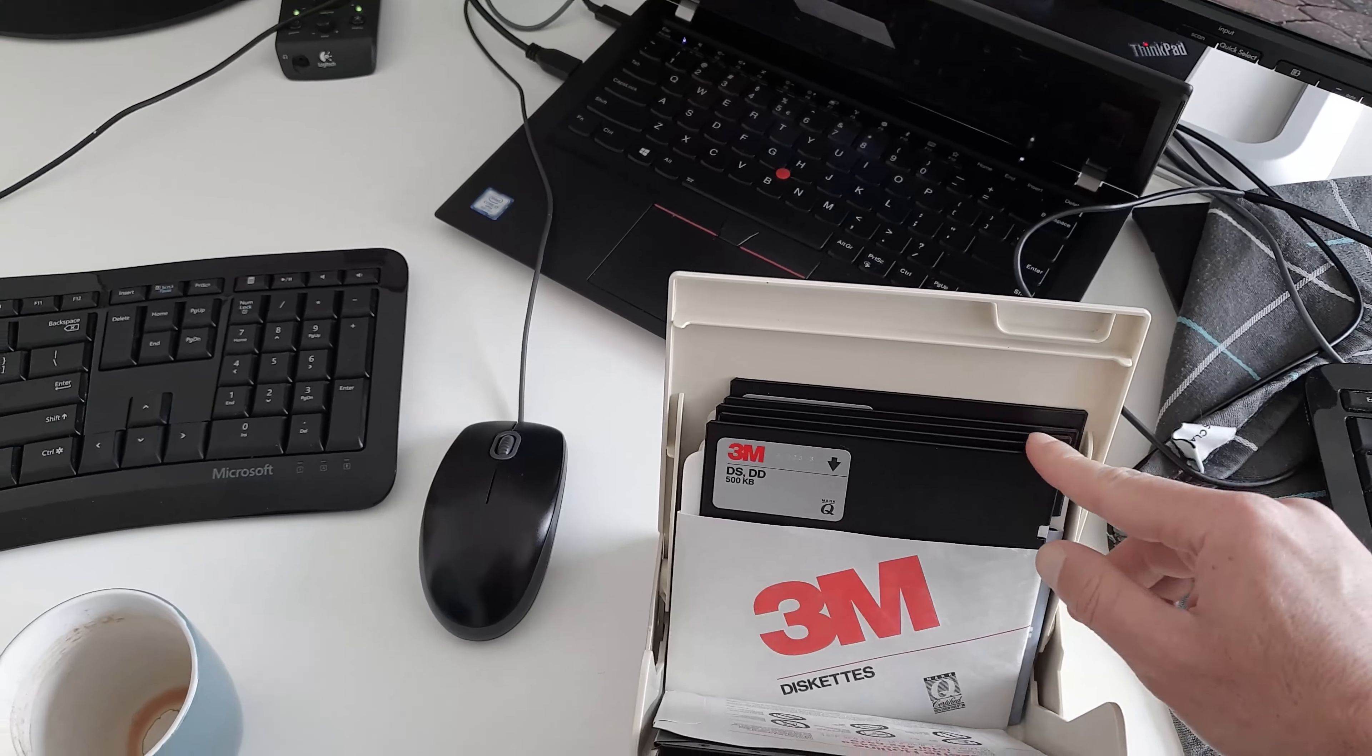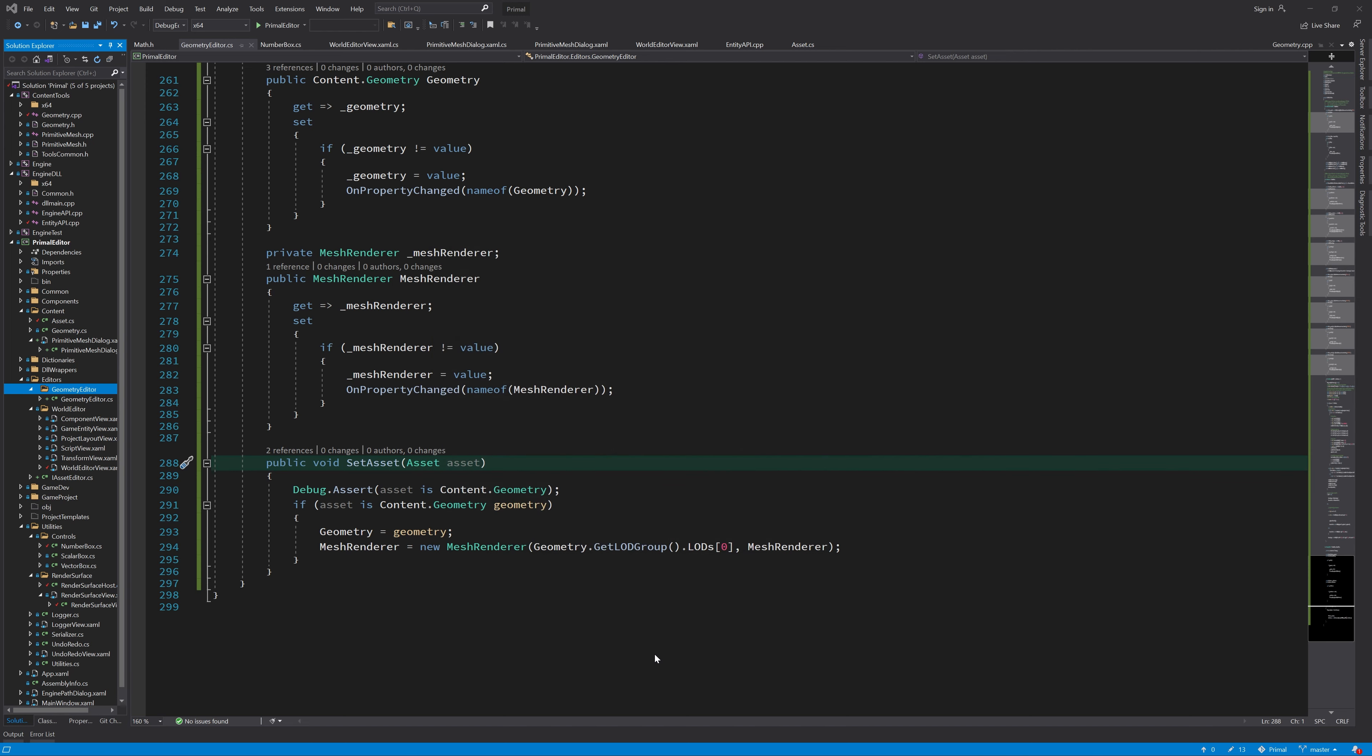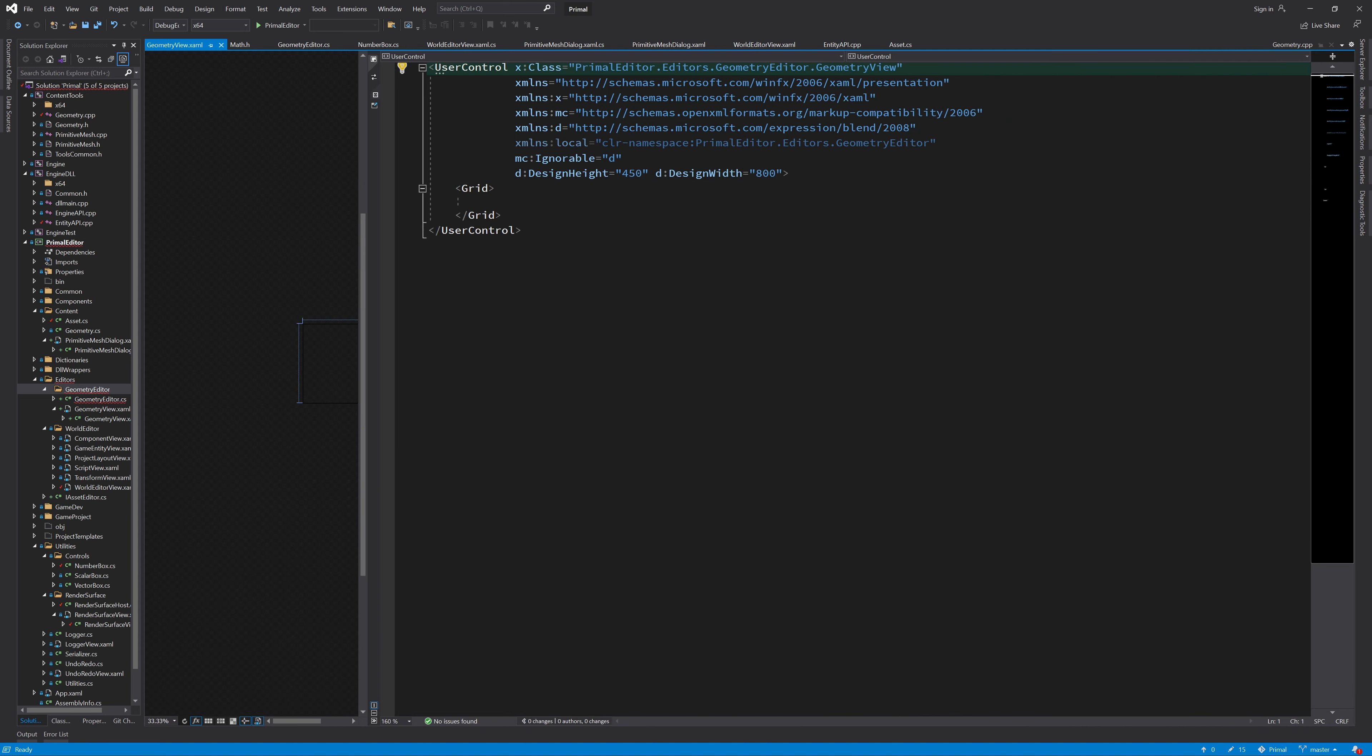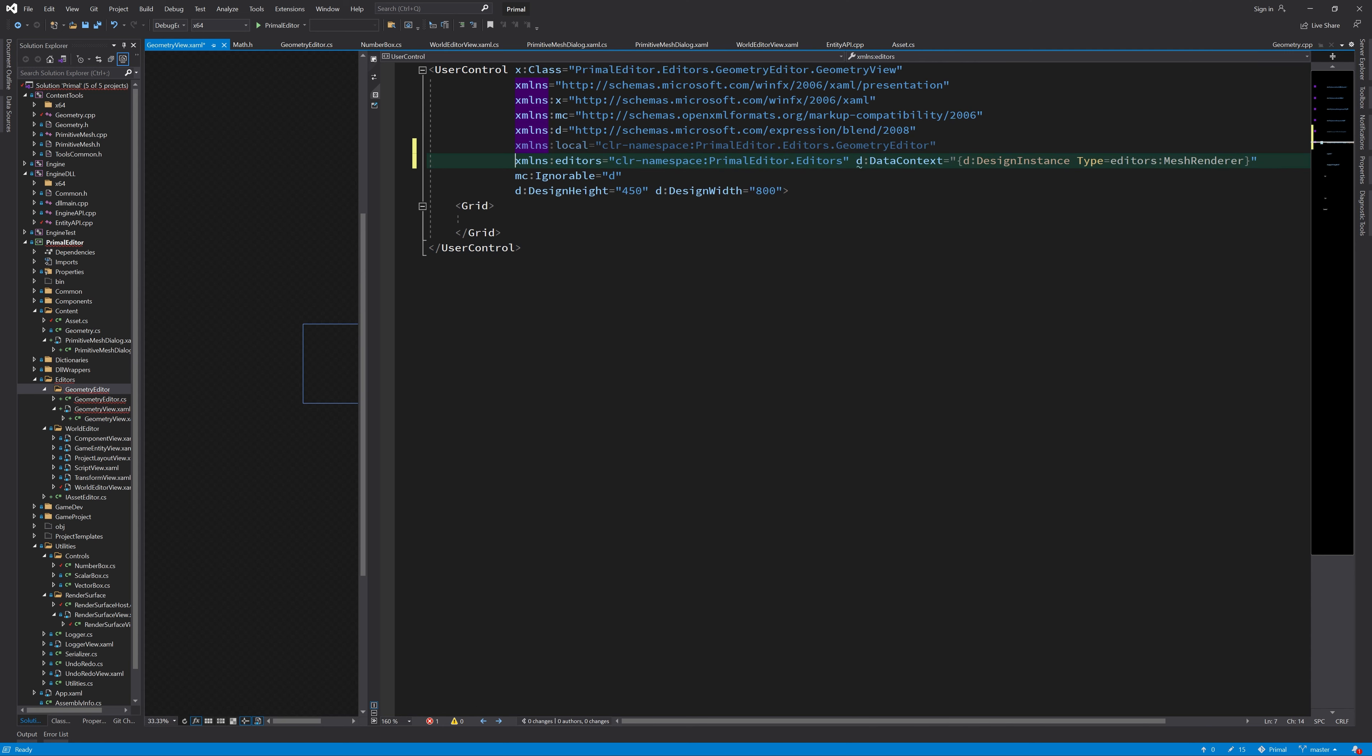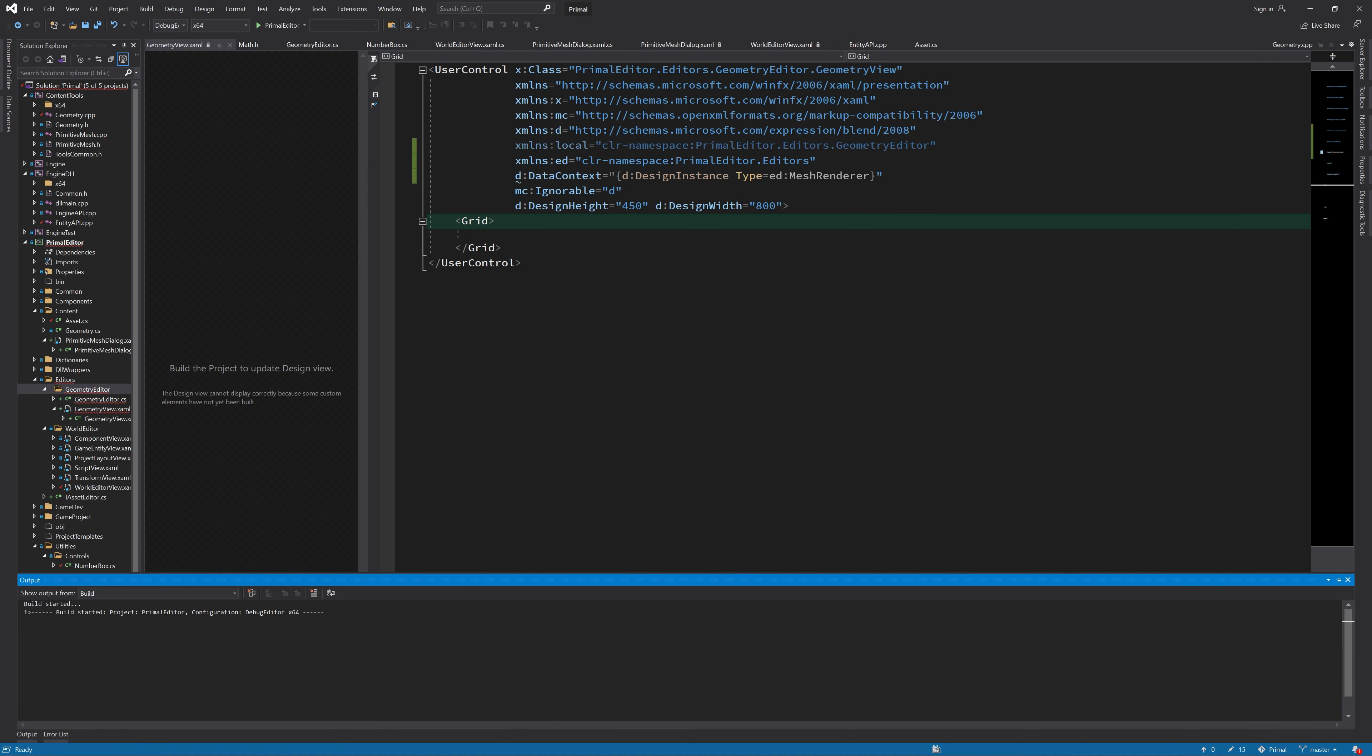In the geometry editor folder I'll add a new control for viewing the geometry which I will call the geometry view. This is a control that I can use to display 3D objects and I'll use the mesh renderer as the data context for this control.